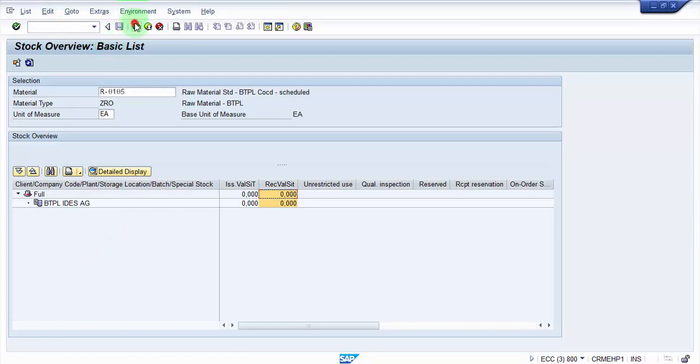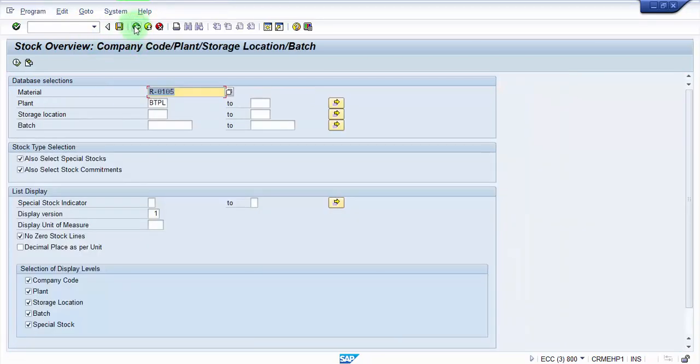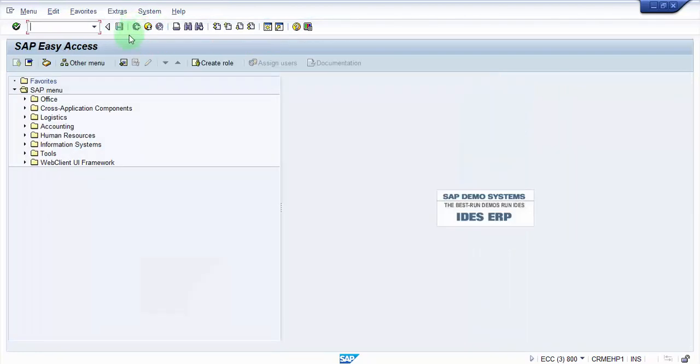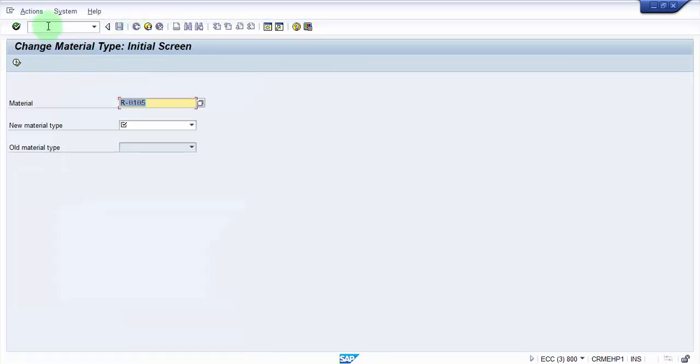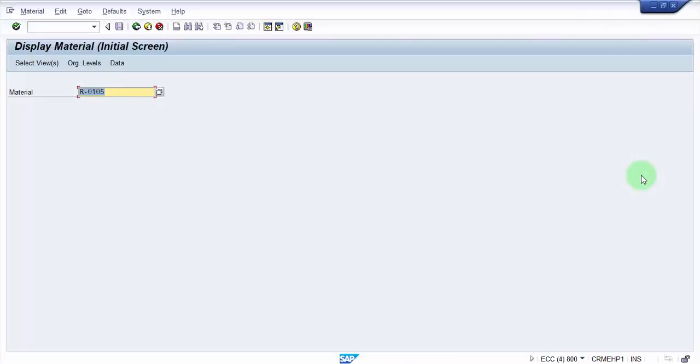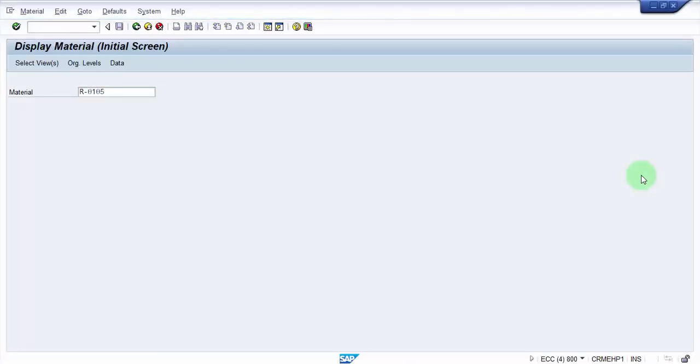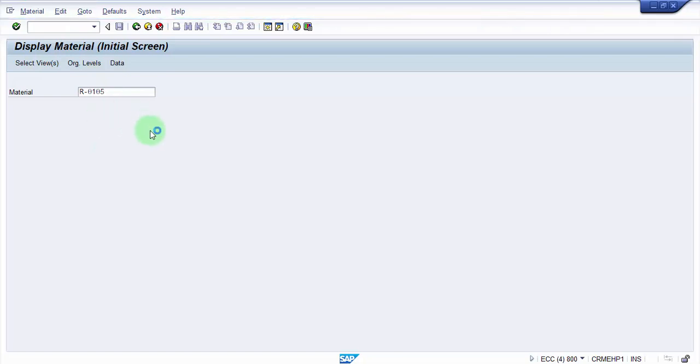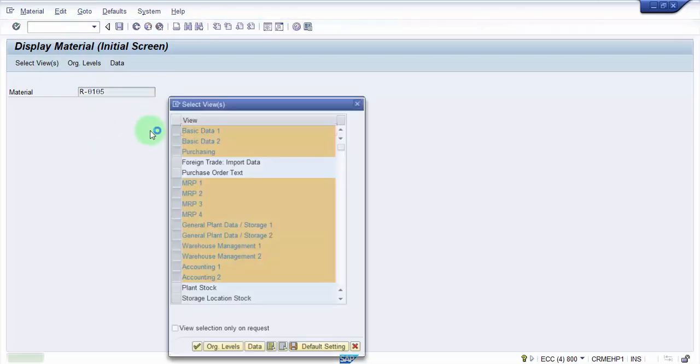Alright, so let's go. Let's go to MMAM. Alright, and now this is currently Z-R-O is my raw material currently and I think I would like to change it to a semi-finished good.